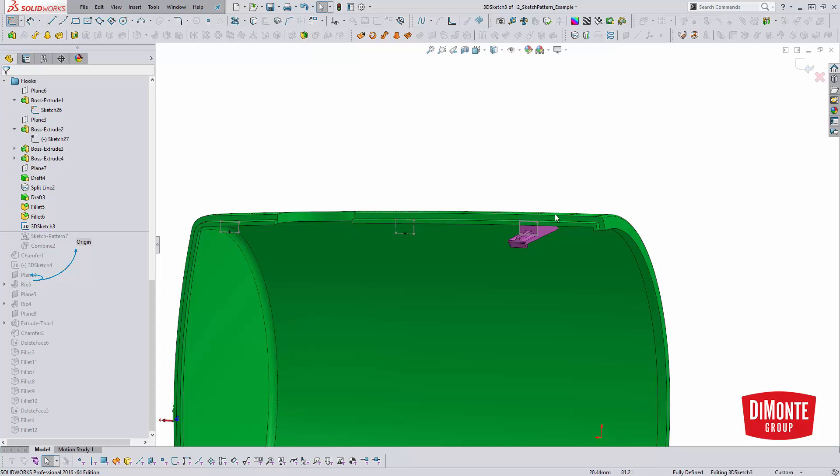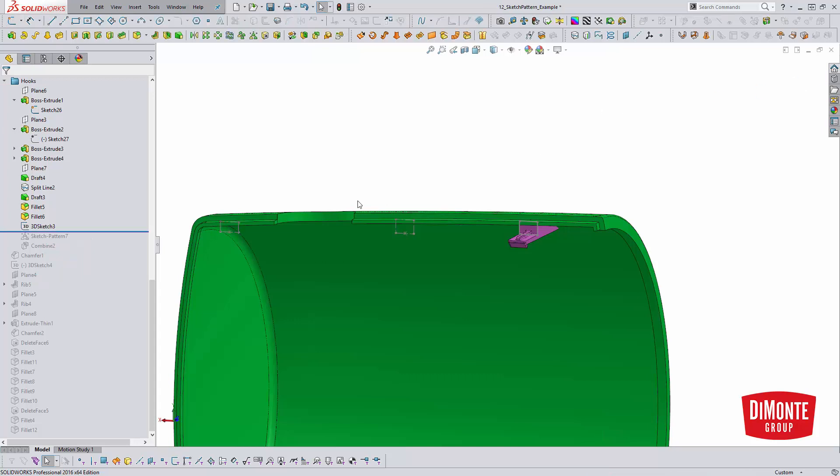And then the pattern will appear wherever I want, but I need to specify in the pattern. I need to have this sketch point here so it knows where to position the instances.